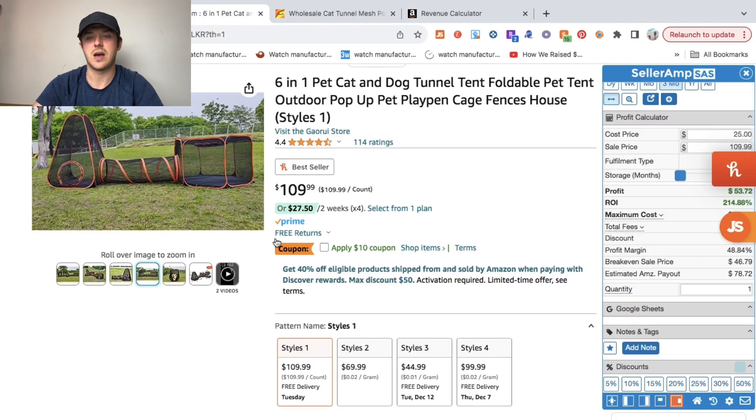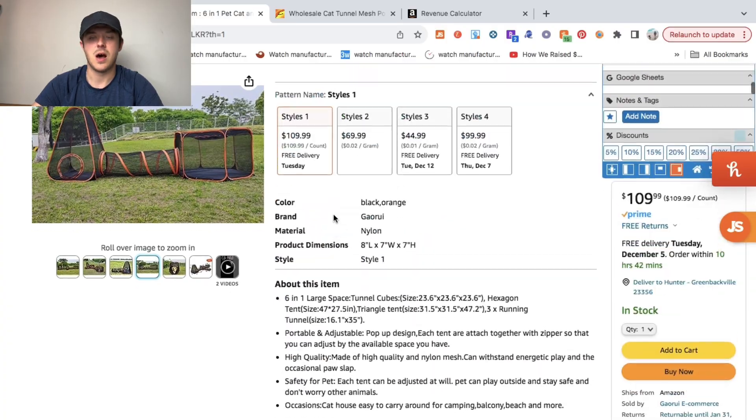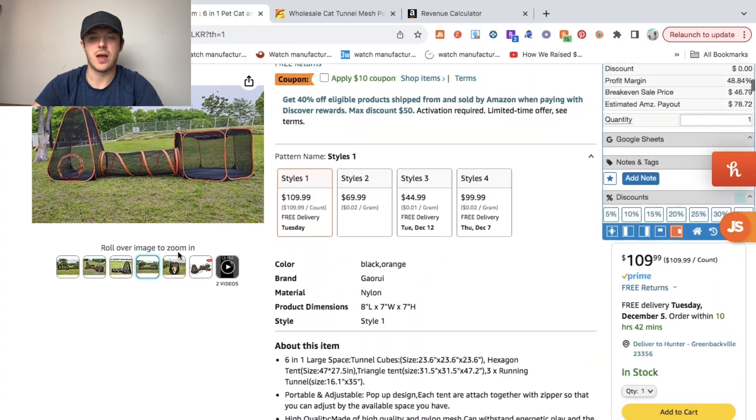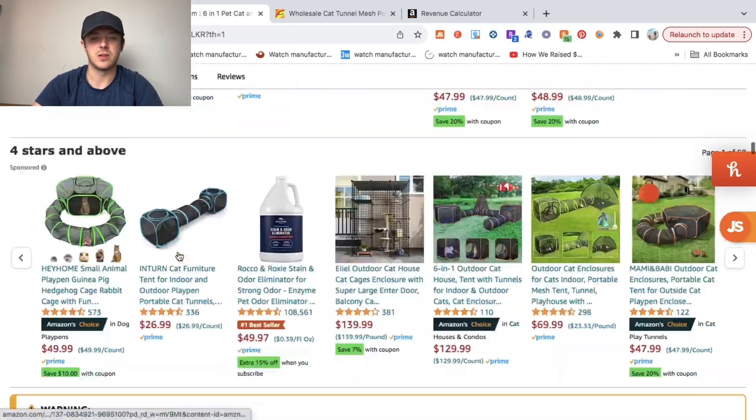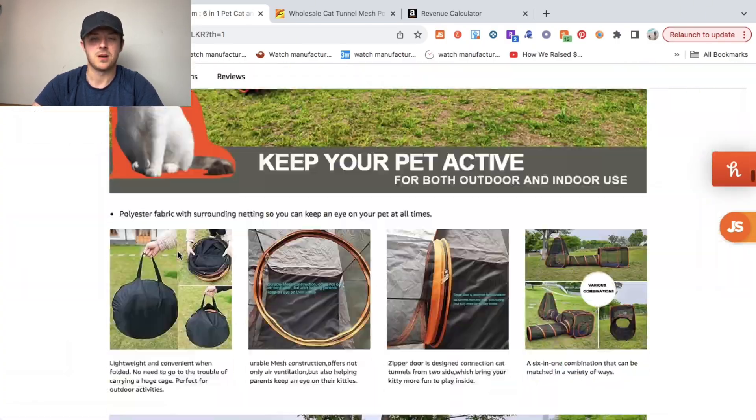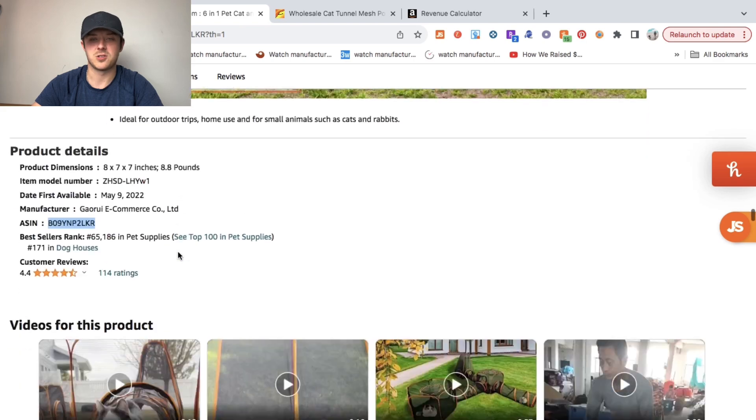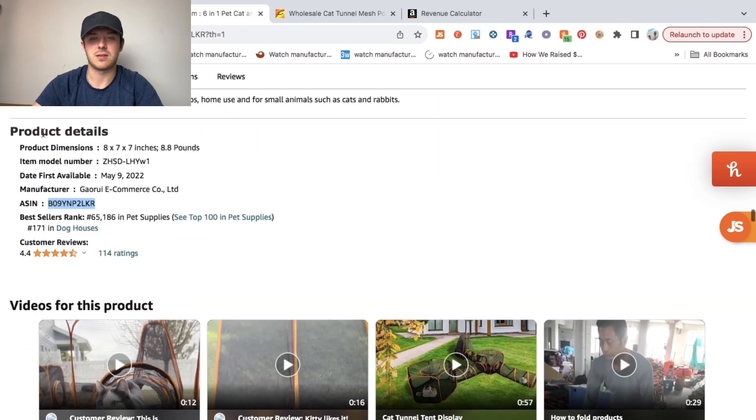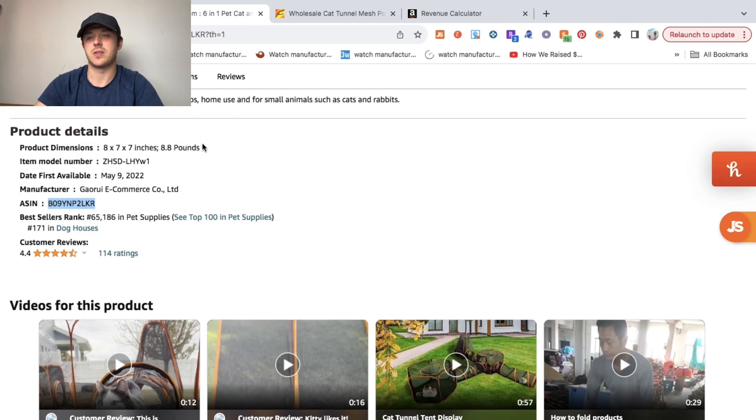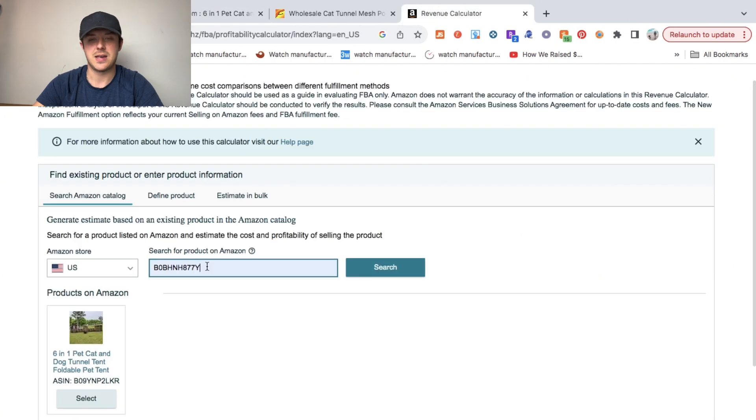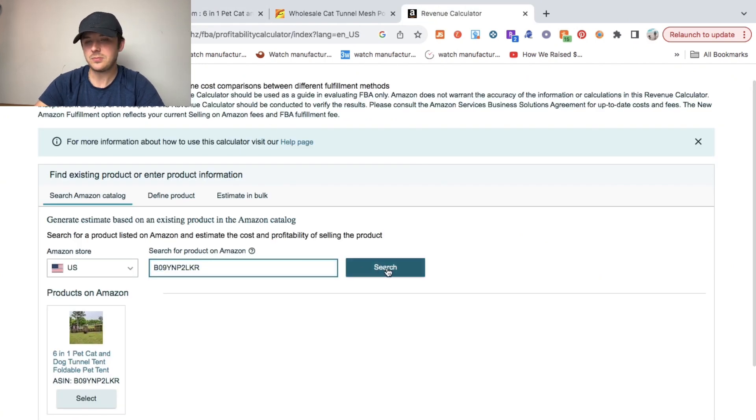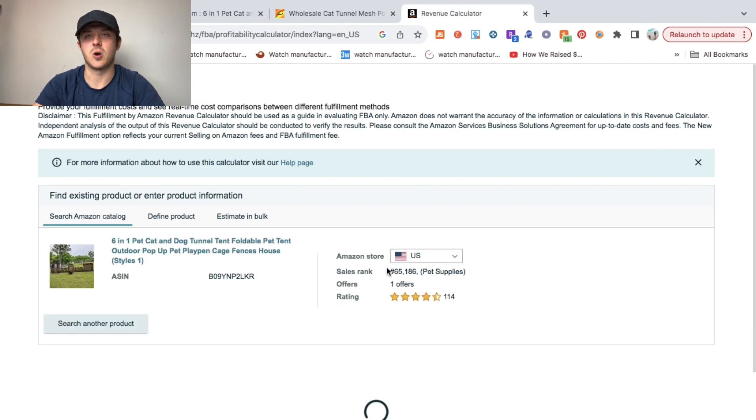Actually, I'll show you how to get the ASIN right now. You'll want to scroll down in the listing and look for something called product details right here. As you can see, the ASIN is right there. You'll just copy that and paste that over here and click search.